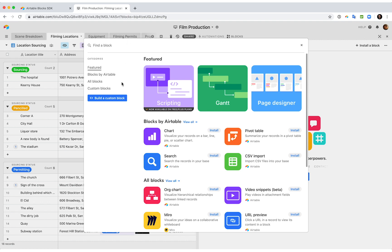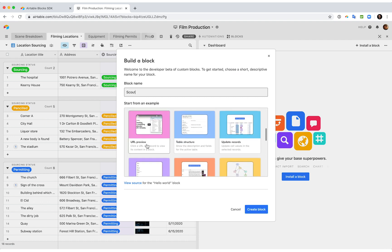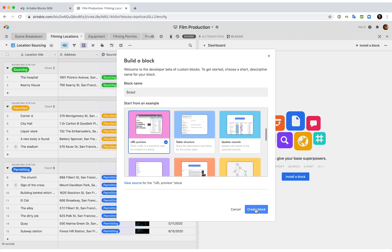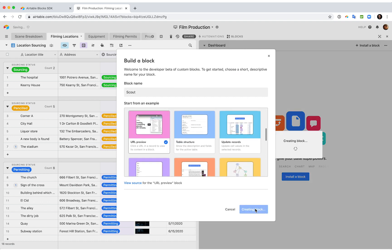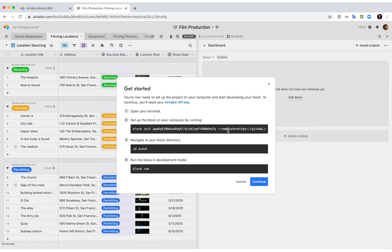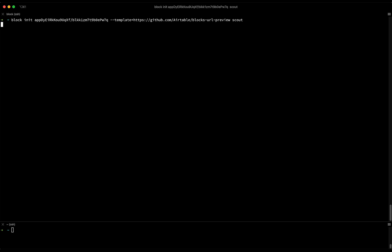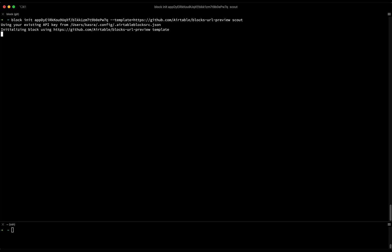I'll start by building a custom block. You can start from scratch or remix any of our open source blocks. I'll use the URL preview as my starting point. You develop blocks locally using our command line tool. This means you can keep using your favorite IDE, version control system, and all the other tools you know and love.